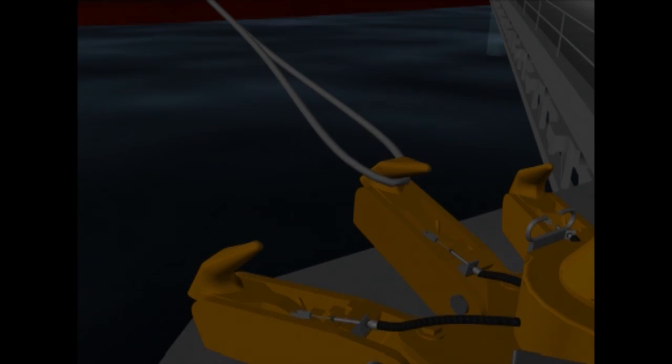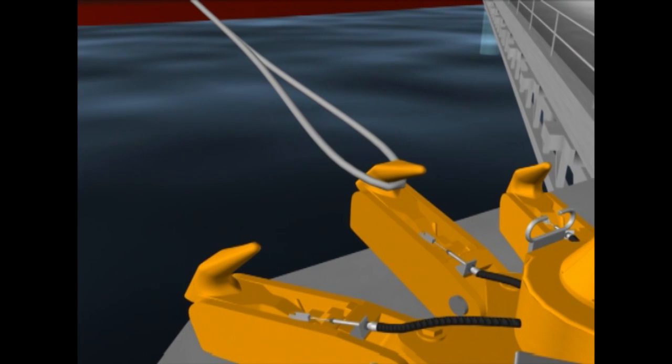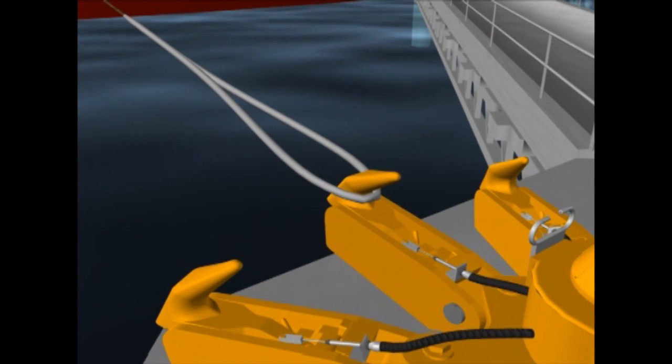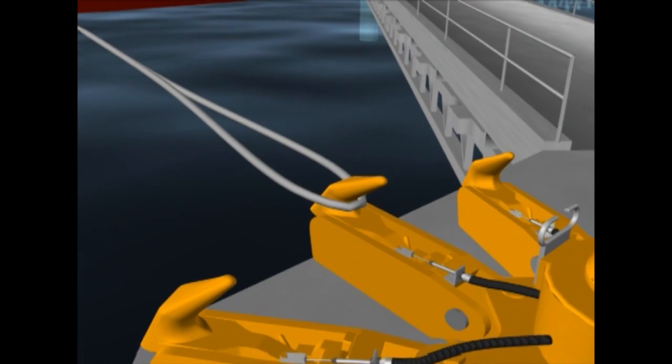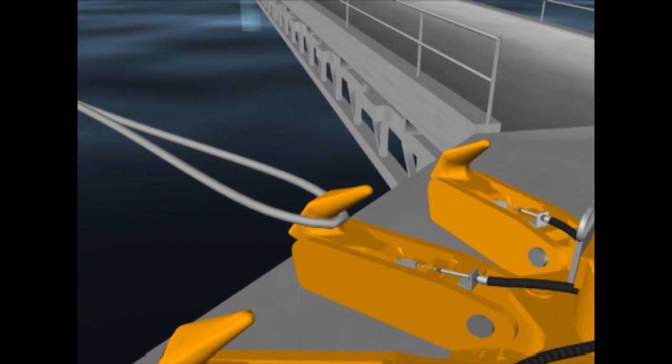The remote release system allows mooring lines to be safely released without the need for operators to be on the jetty and close to mooring lines under tension.